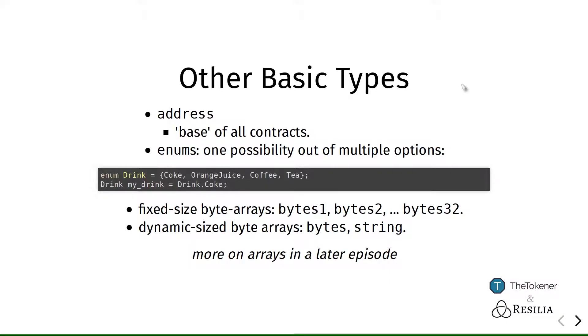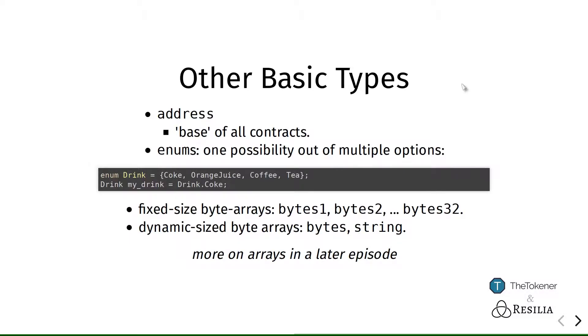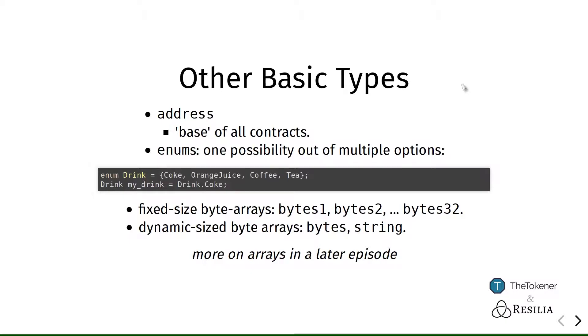Then Ethereum also has support for both fixed size arrays of at most 32 bytes long and dynamically sized arrays, which might be even bigger and can be resized, but have some other restrictions. And we will be talking more about arrays in a later episode. They're really important when you try to keep track of new data that might be added over time to your smart contracts.